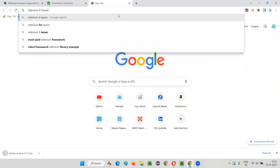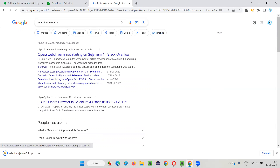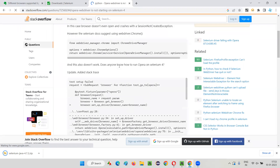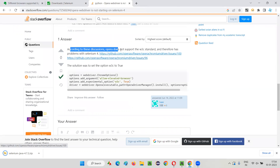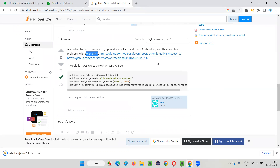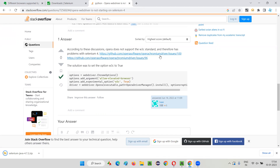Opera web driver is not starting on Selenium 4 — some people are raising this issue. According to the discussion, Opera does not support the W3C standard. Selenium 3 supported Opera, but in Selenium 4 the main thing that changed was W3C standardization. Selenium 4 is now W3C standardized, but Opera browser is not W3C standardized. When Opera becomes W3C standardized in the future, Selenium latest versions will support Opera again.